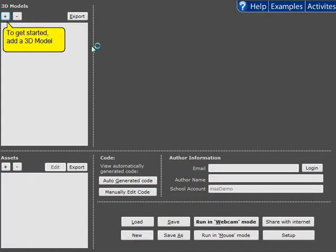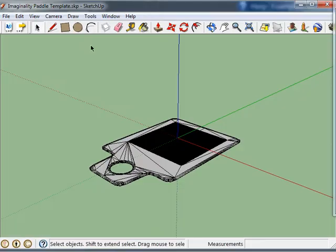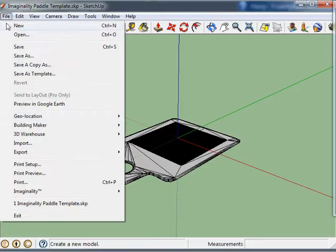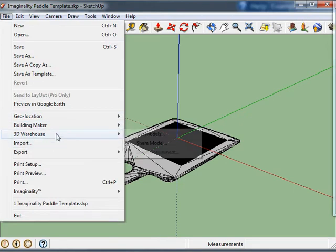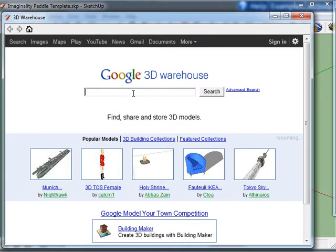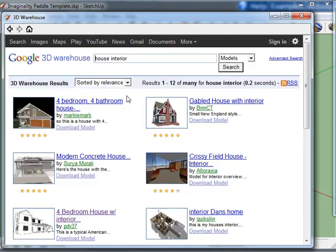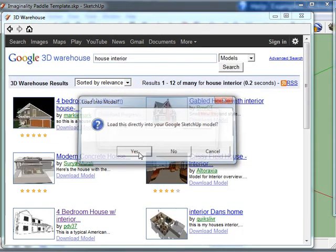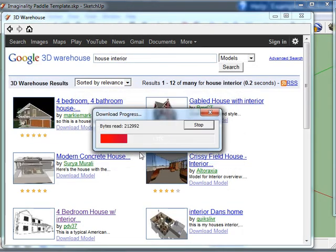So to do this we're going to get a 3D model from SketchUp and we're going to find a house. So I'll have a look at a house with an interior and add this into SketchUp.